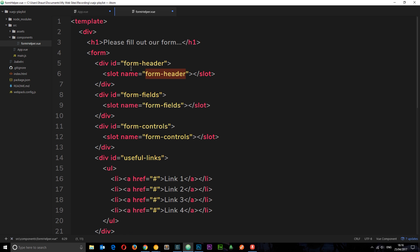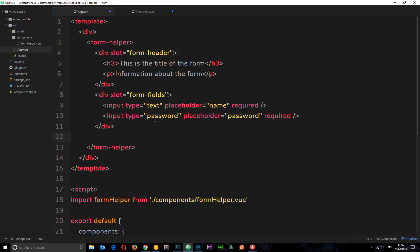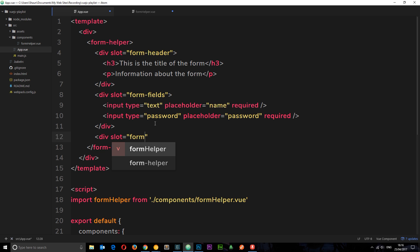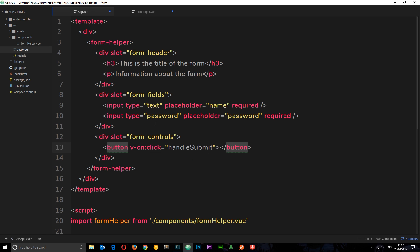Now let's do the form controls. We want to pass in a button with a function attached so that when the user clicks it something happens on form submit. We add a div with slot="form-controls", and inside it a button with a click event: v-on:click="handleSubmit", with the label 'Submit'. Now we've passed all these different things into the FormHelper — just the different editable regions — without writing out the entire form structure.